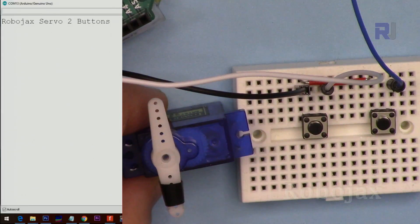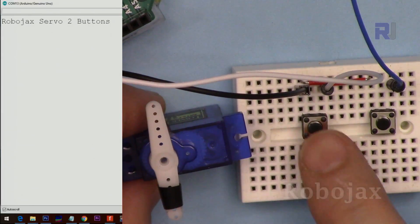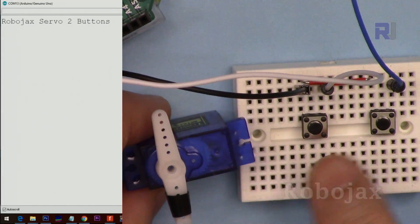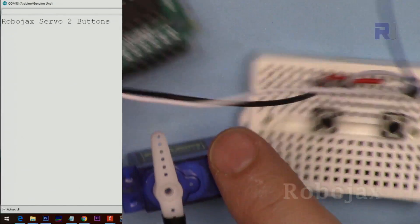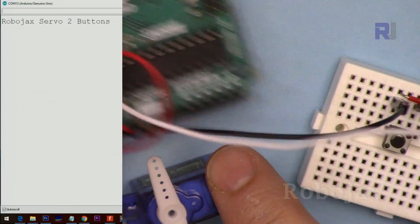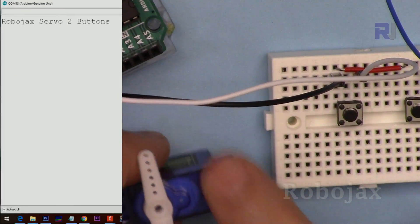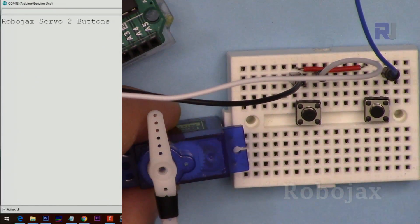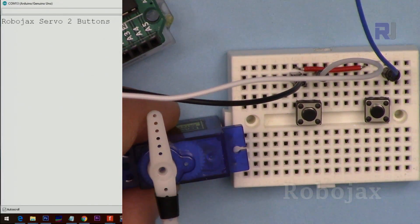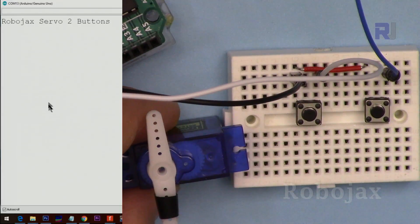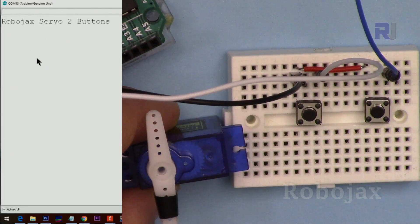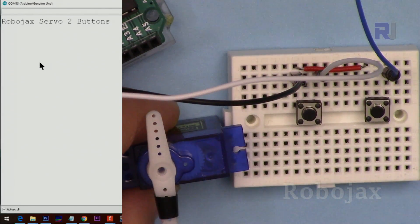Here is a demonstration of controlling the servo with two push buttons with Arduino. You will see the angle that the servo is moved will be displayed in the serial monitor.